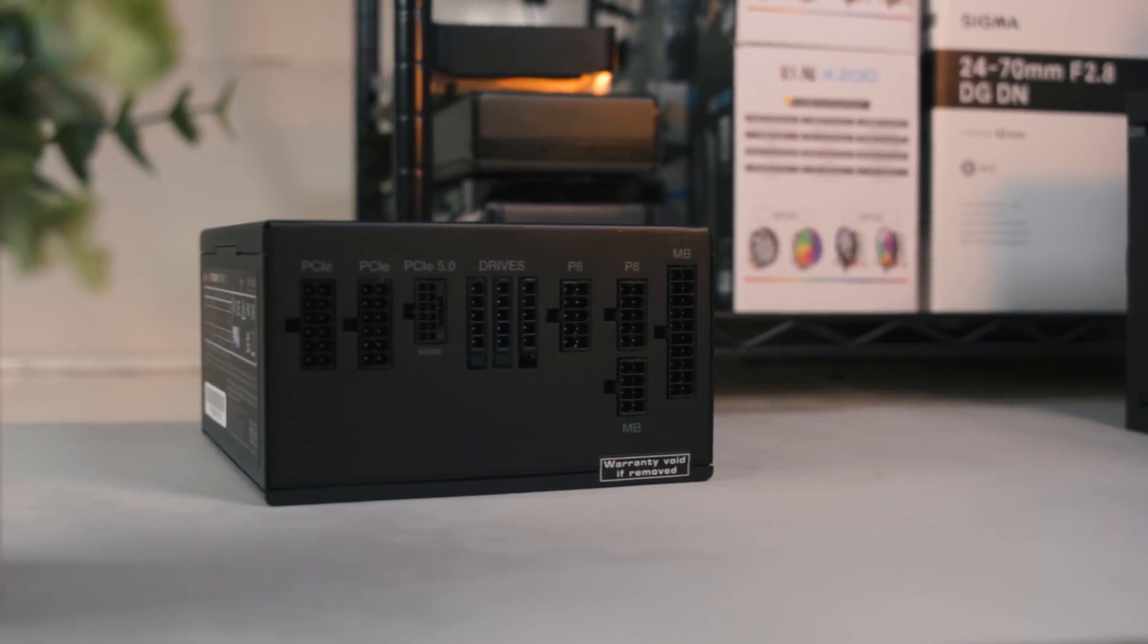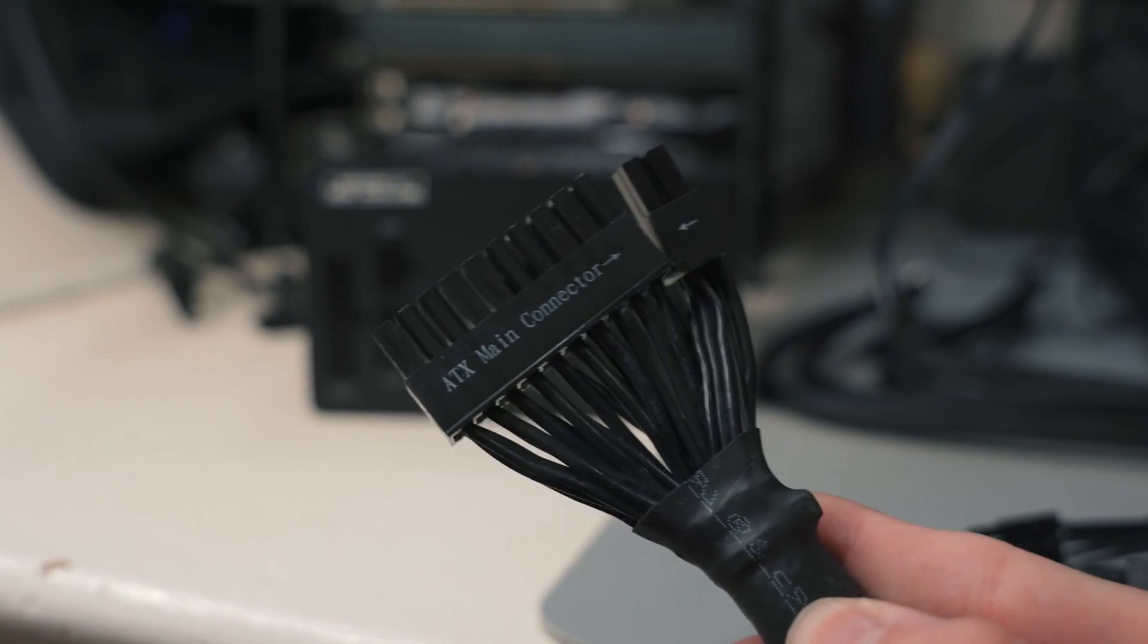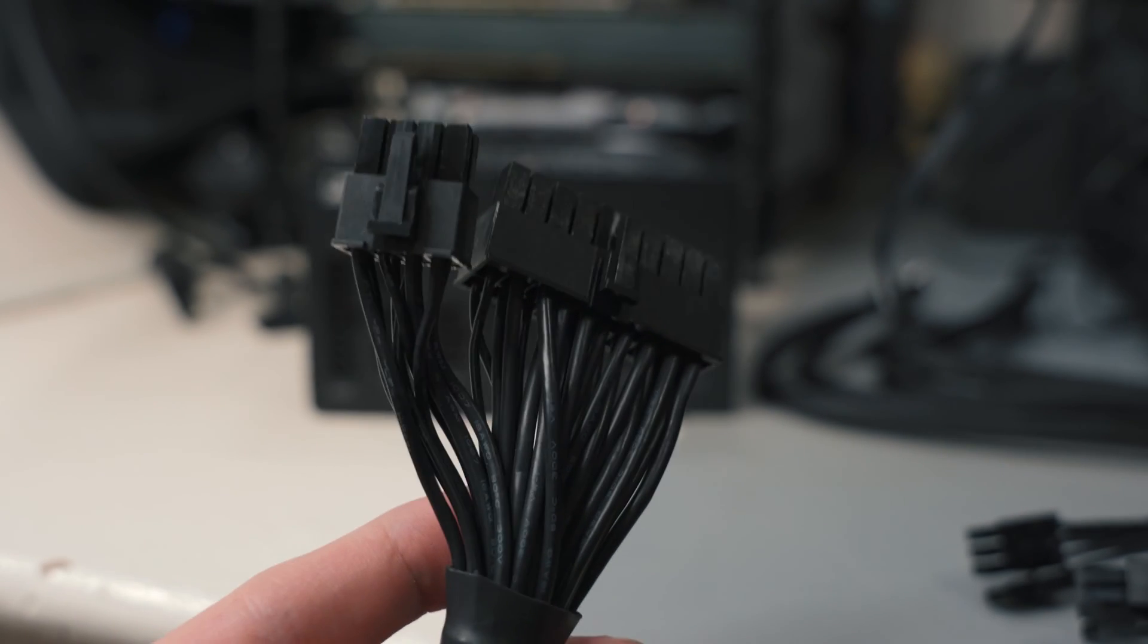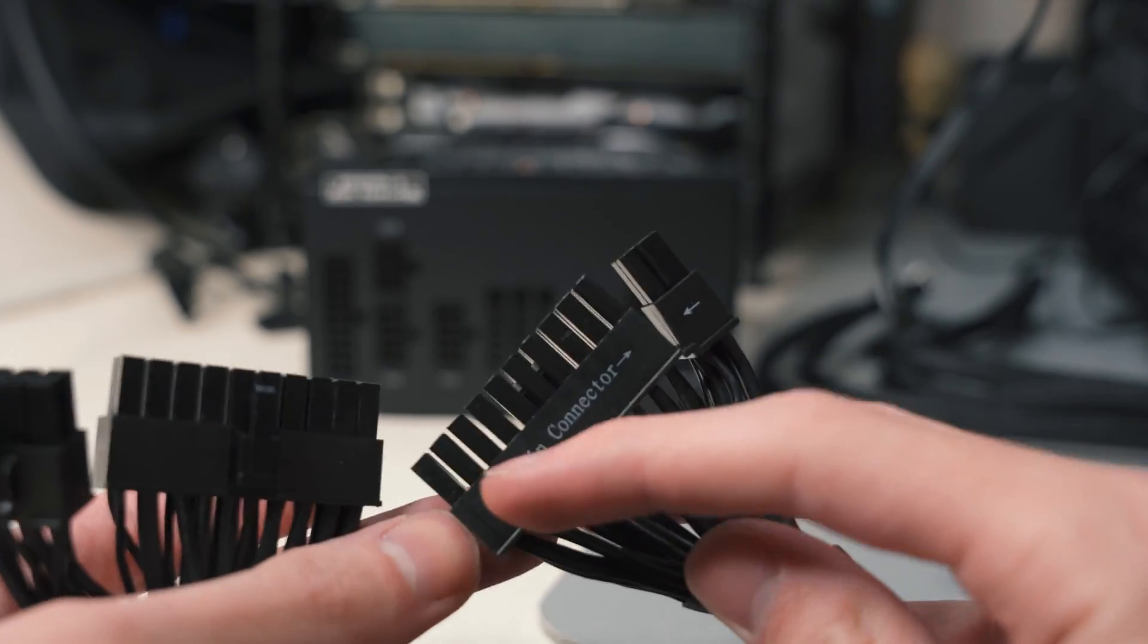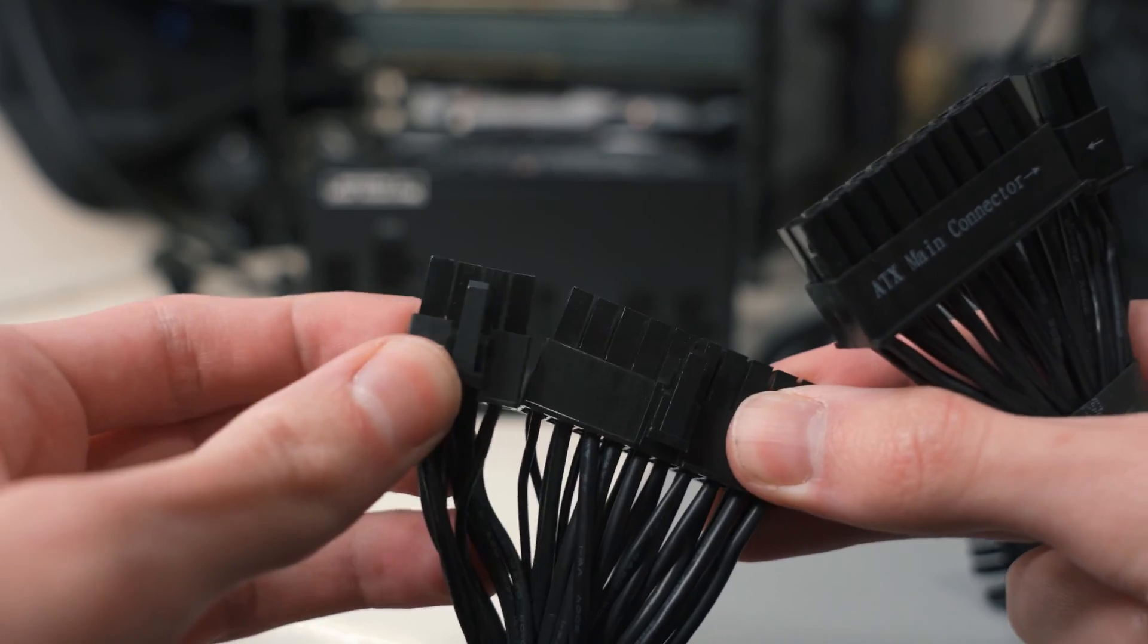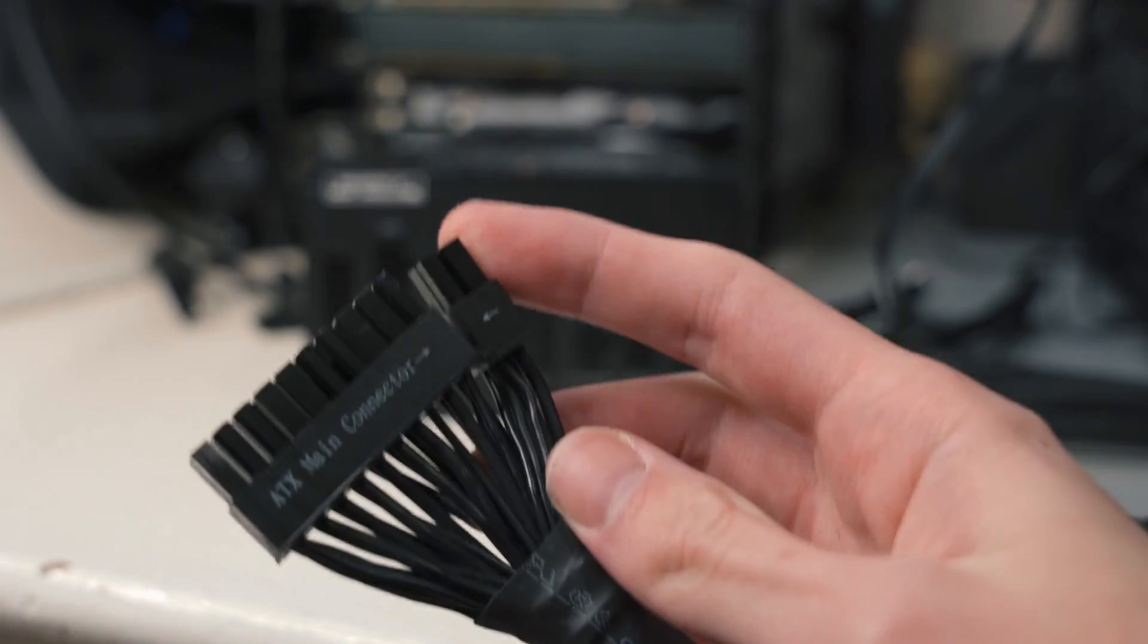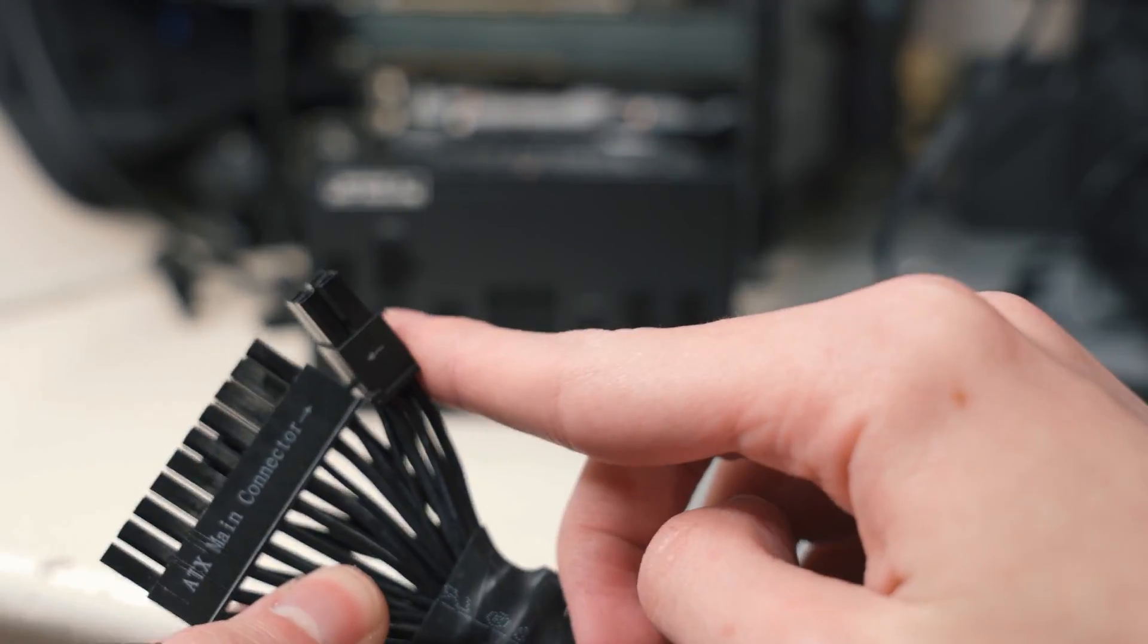So another thing to note with modular power supplies is they are unidirectional. This is the side of the 24 pin that will go into the motherboard, this will go into the back of the power supply. As you can see, they are keyed differently. This is ATX main connector, and this one obviously isn't a 24 pin because it's got an extra four there instead of an extra two like normal 24 pins. So that's one thing to keep in mind.